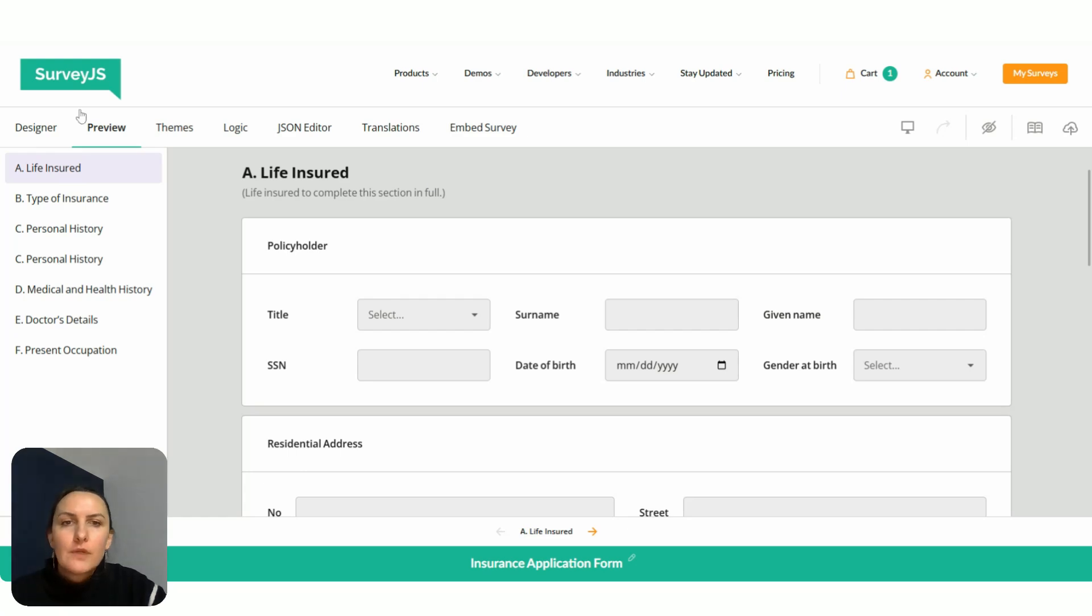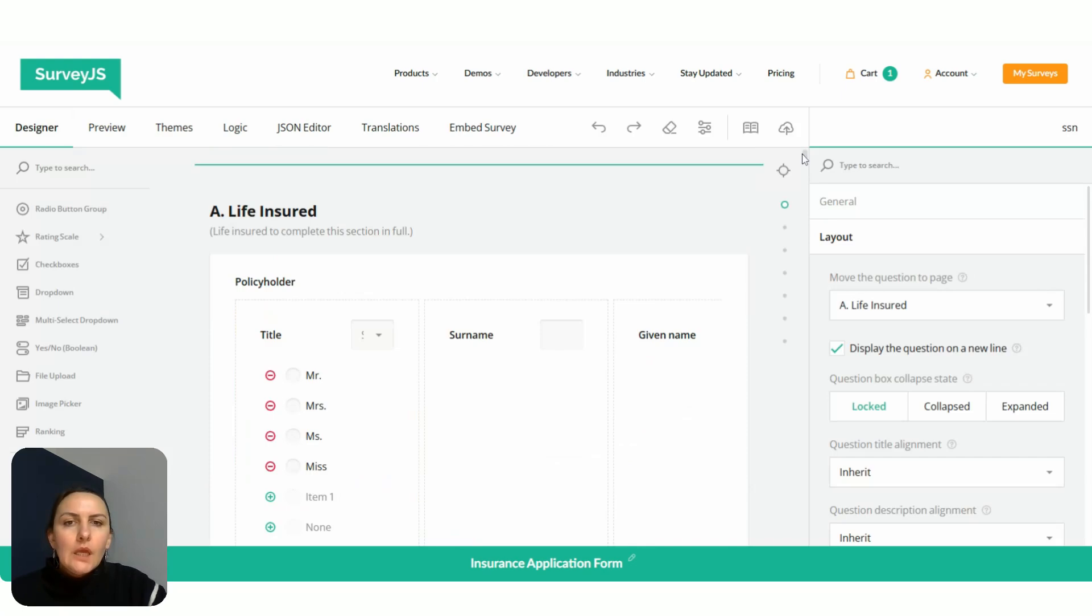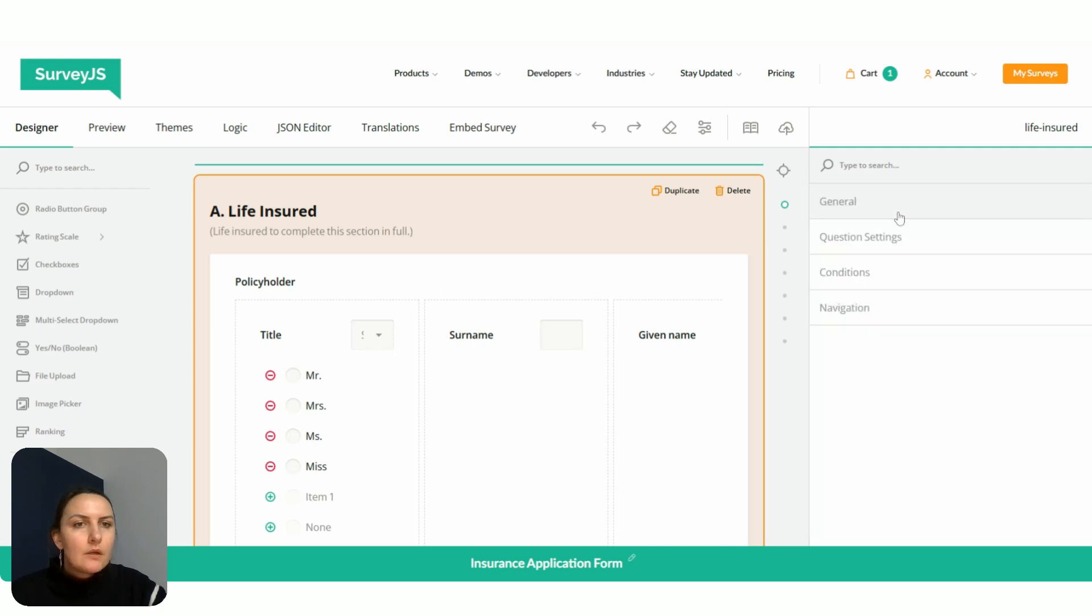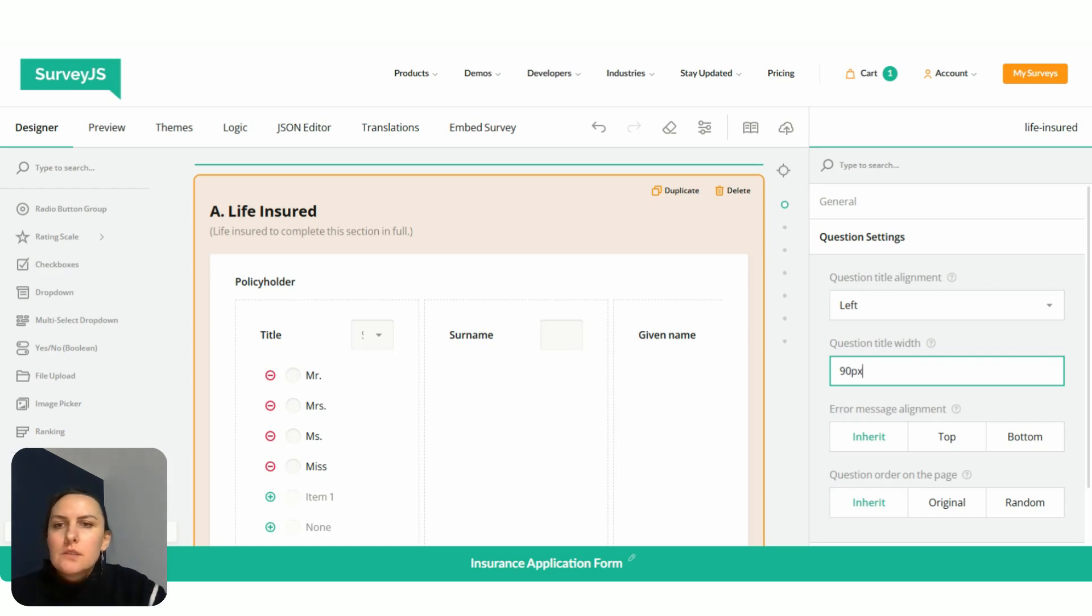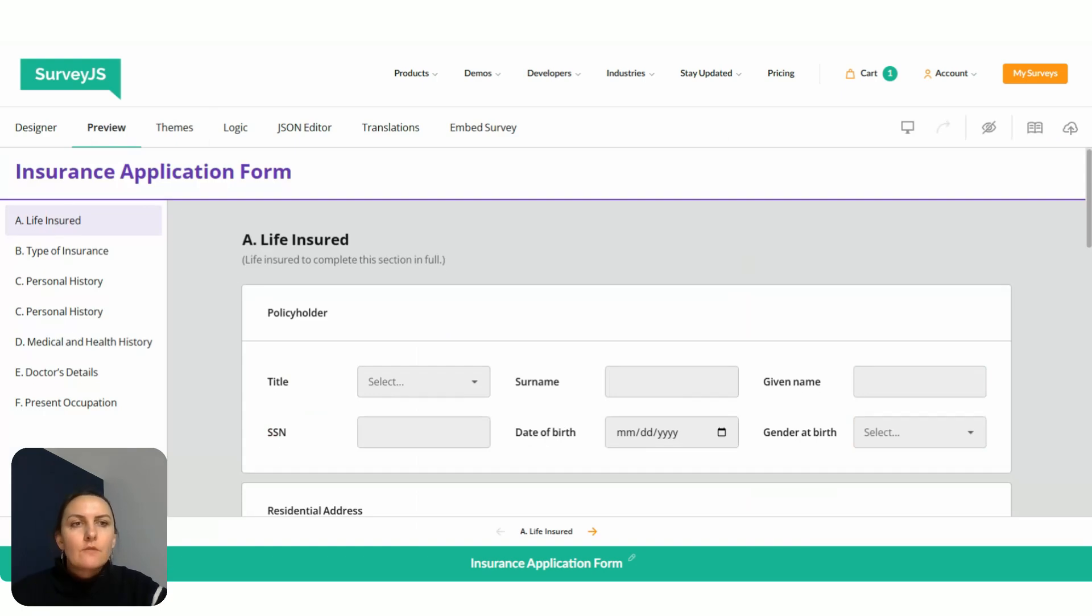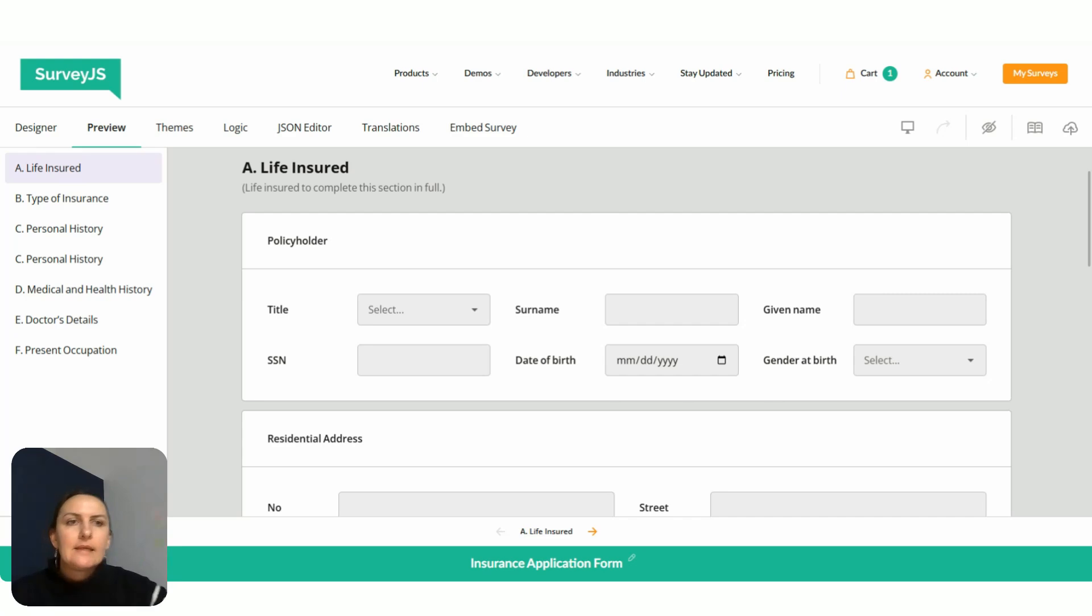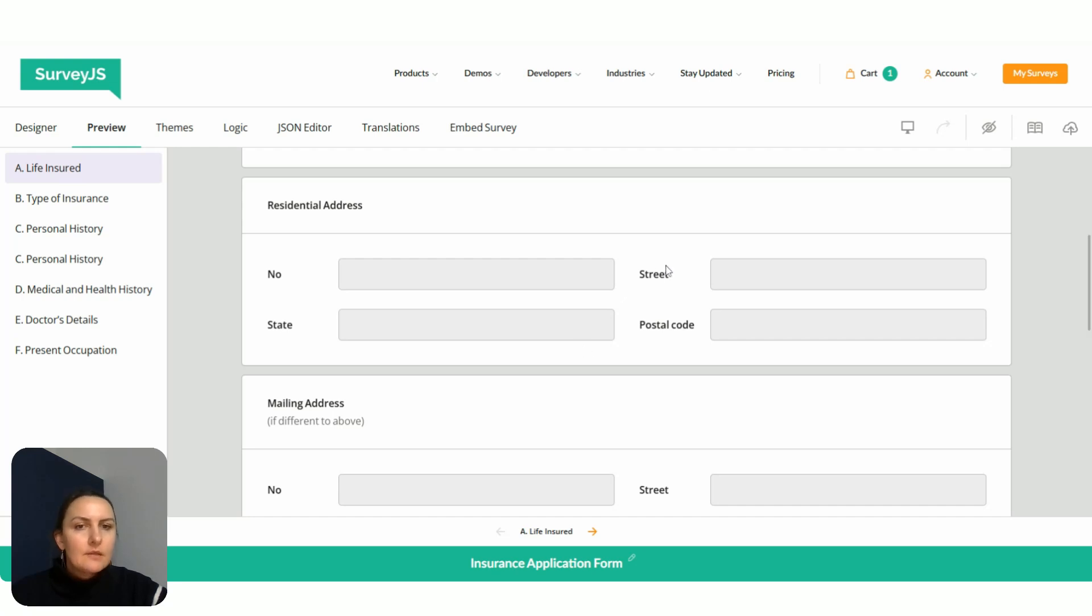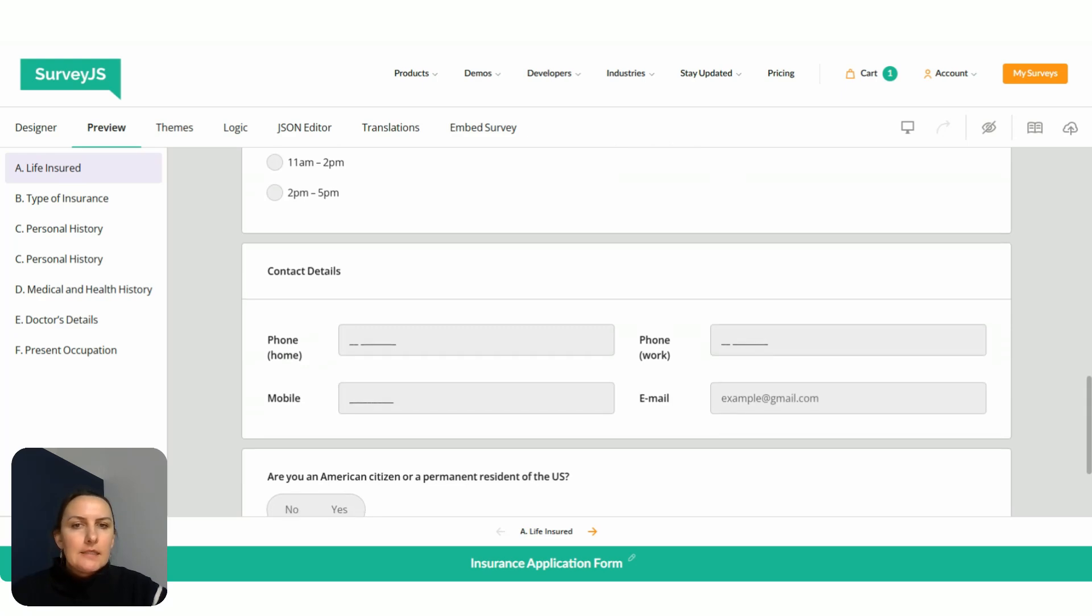Now we can do the same for the entire page. We select the page, go to question settings. It's left aligned. Now we put 90 pixels. This means that question titles of all questions on this page, besides this one because it has an individual setting that overrides the high level setting of the page, all have 90 pixels, which makes them look very neat and nice.